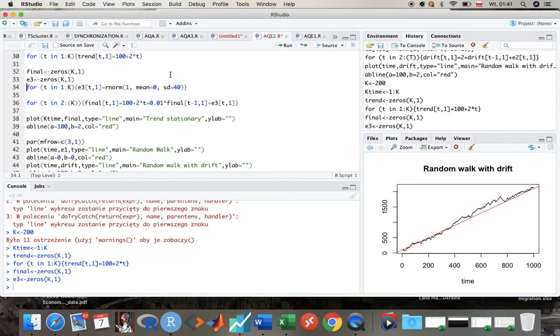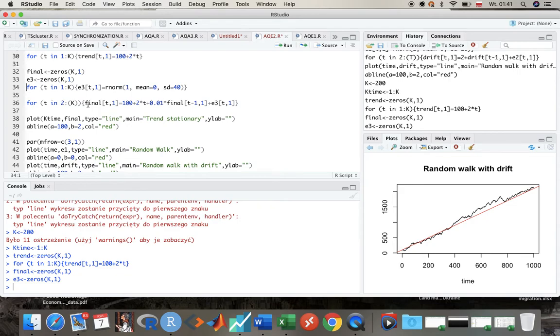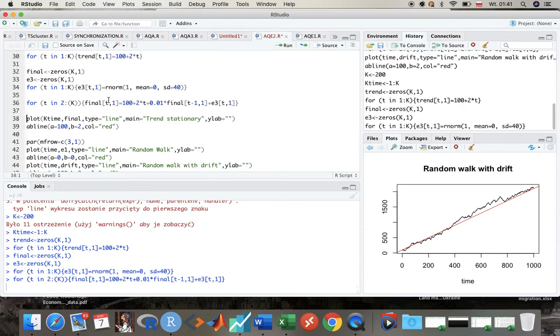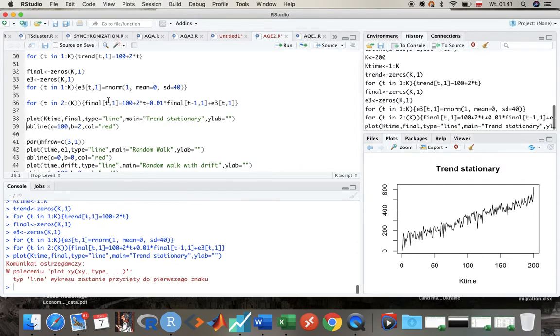Because in case of a trend stationary process, we will have adjustment. If again we interpret y as economy, as GDP, we see that economy goes through adjustment process and goes back to the trend value.